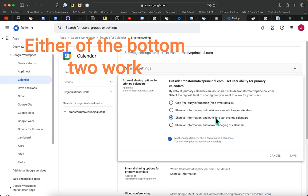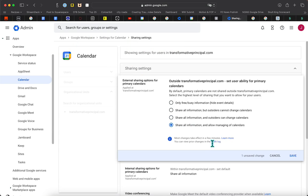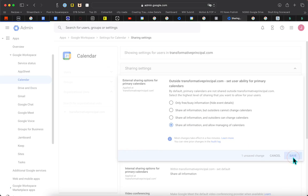Select 'Share all information and allow managing of calendars.' I'm going to check this box and hit Save.